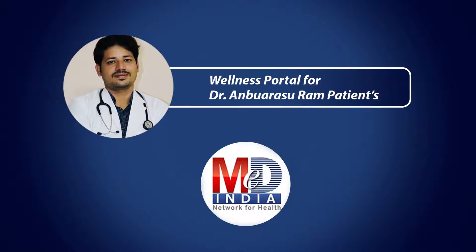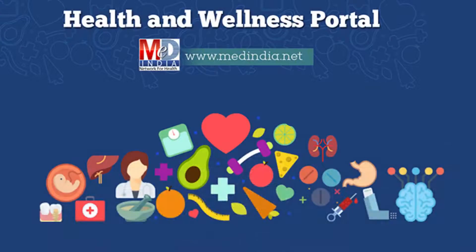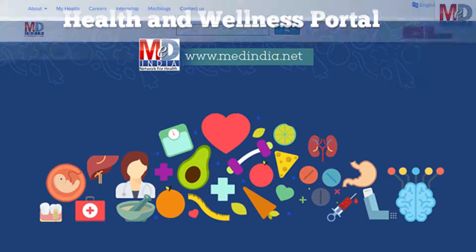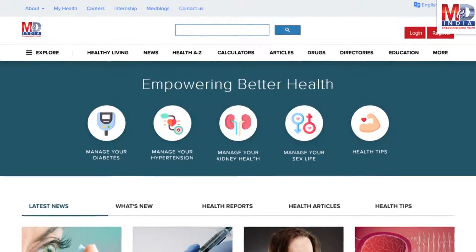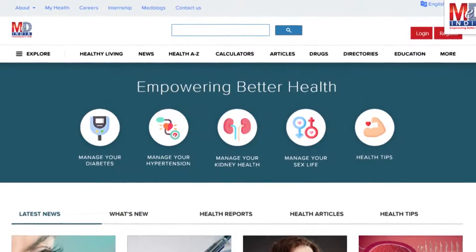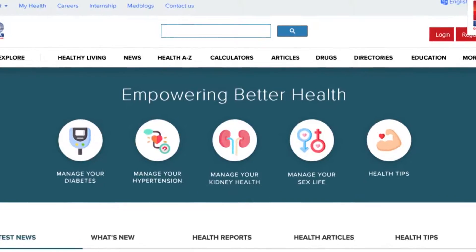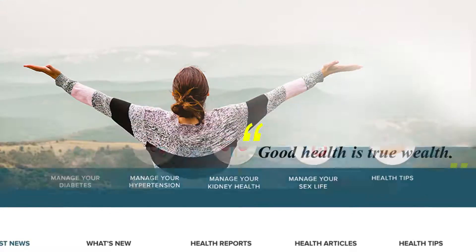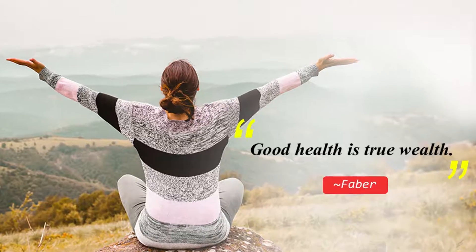Welcome to MedIndia's My Health page and Wellness website. Our mission is better health for everyone. We provide, on behalf of your doctor, trusted information that can be personalized to better manage your well-being and health. As Faber said, good health is true wealth.